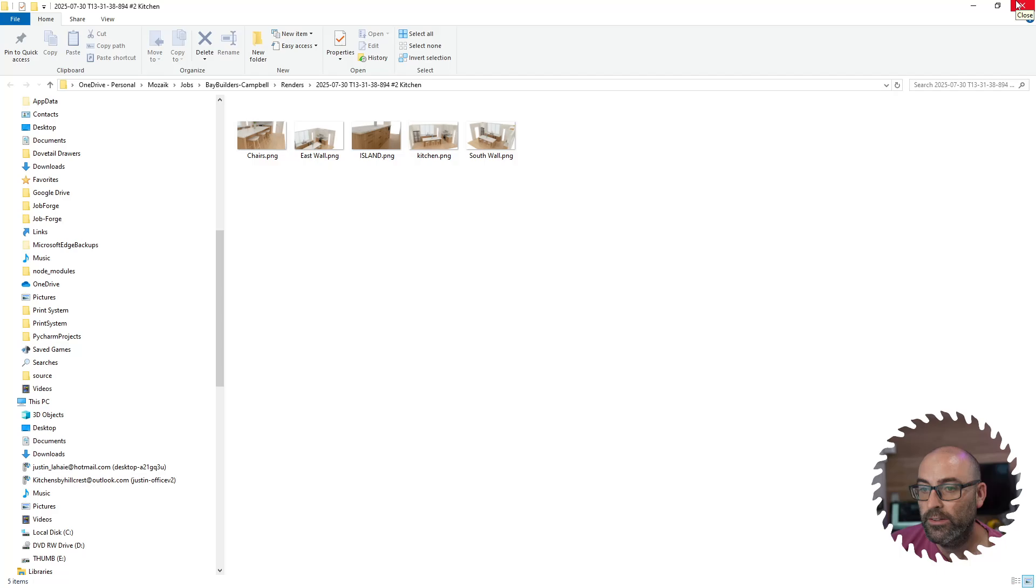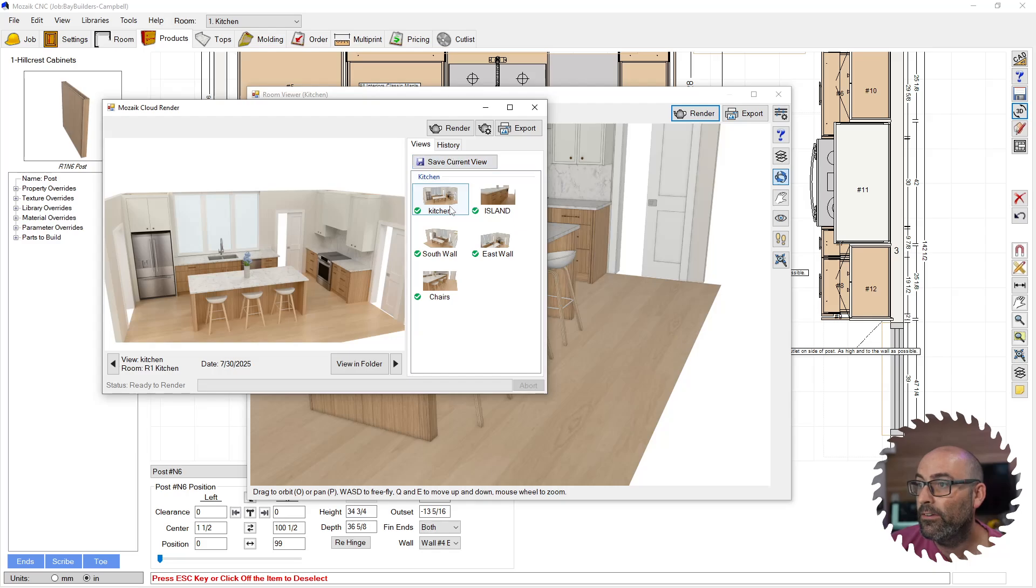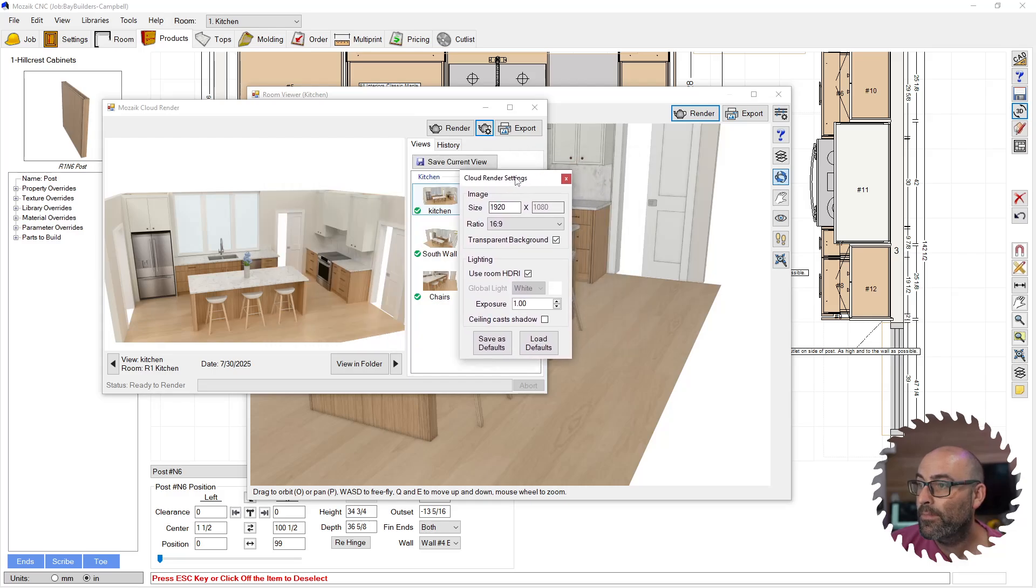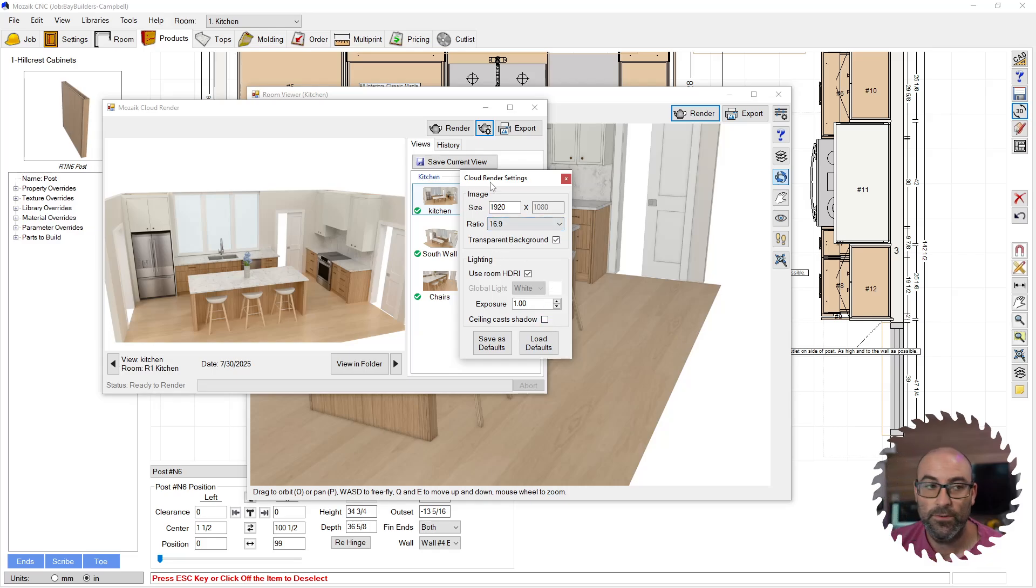And then you can transfer them to wherever you need them to go. You can save the current view in a different folder if you want. You can go to these rendering settings.